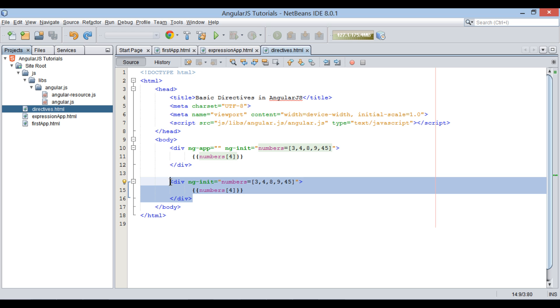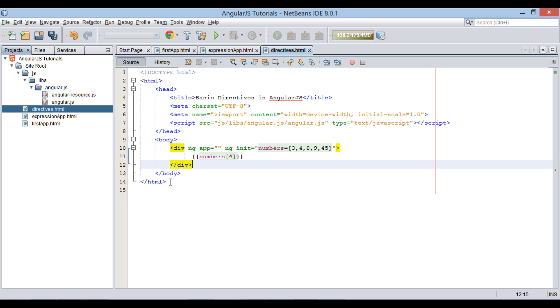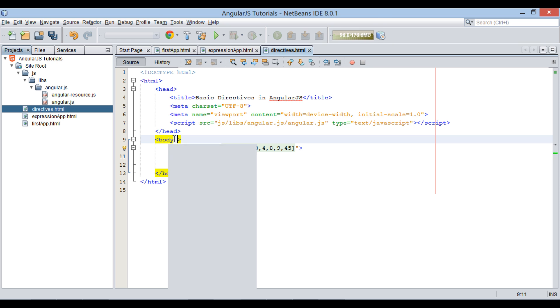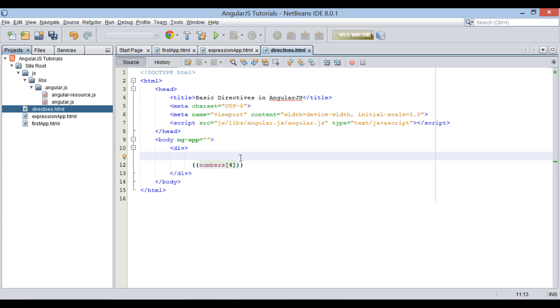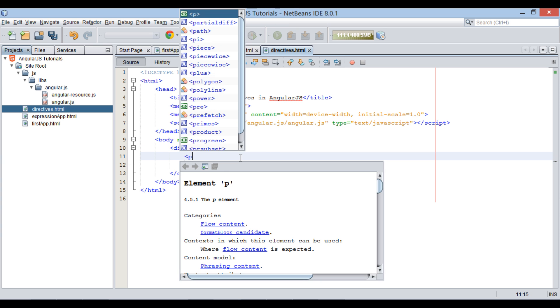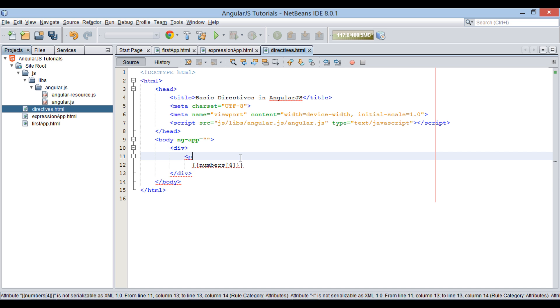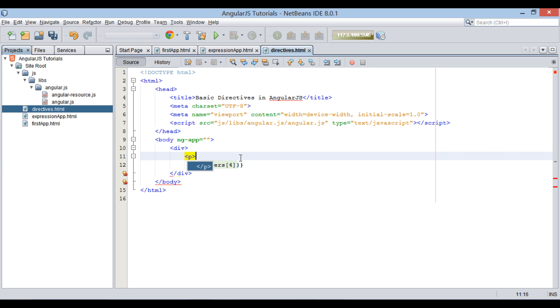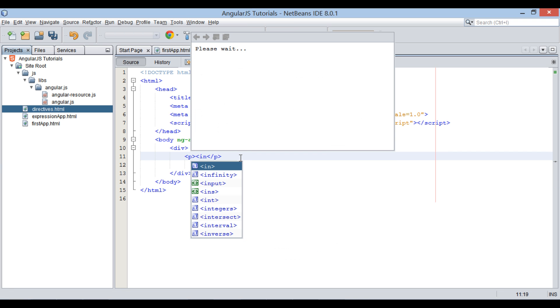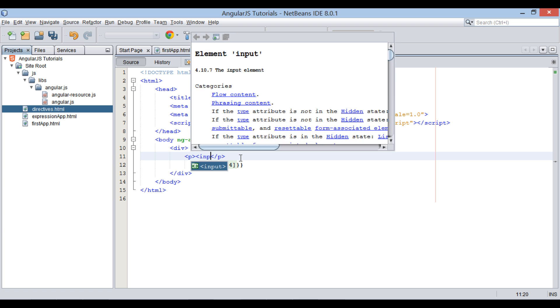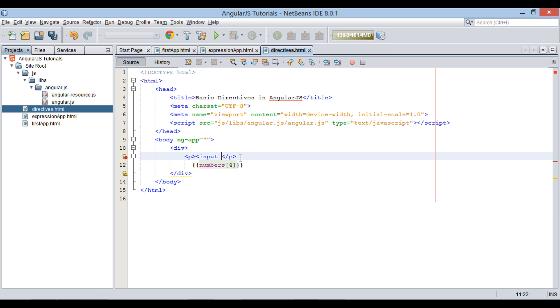Let's move ahead and remove second div element and provide ng-app directive to body element. After ng-app, let's see how ng-model directive works. In the div element, let's create a p element. Inside this p element, let's create a text field.